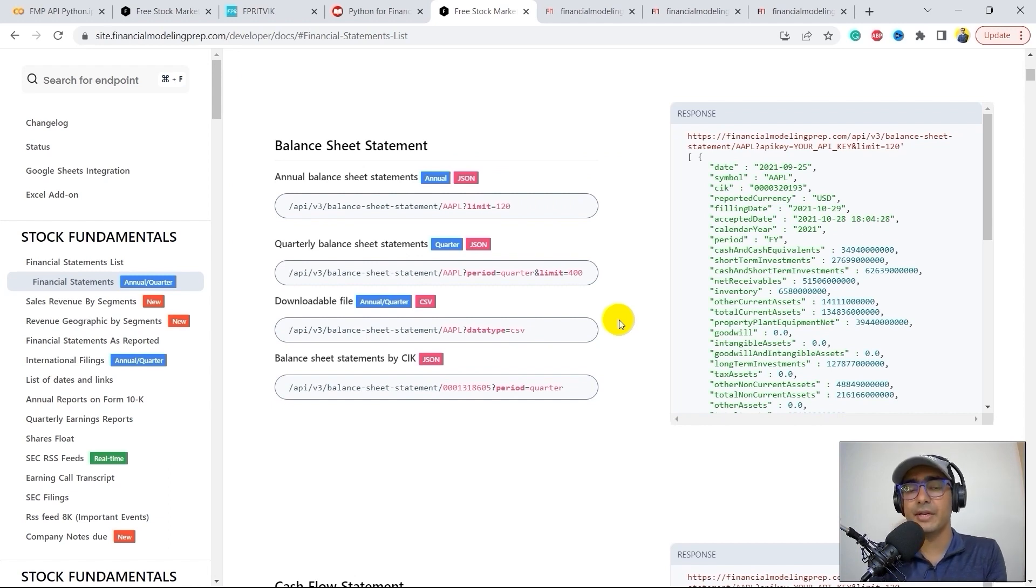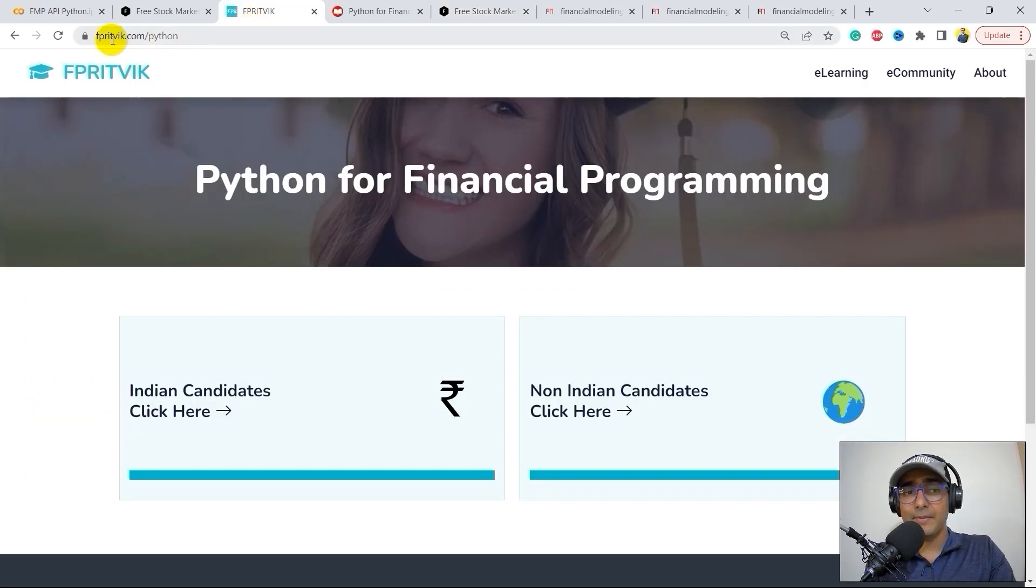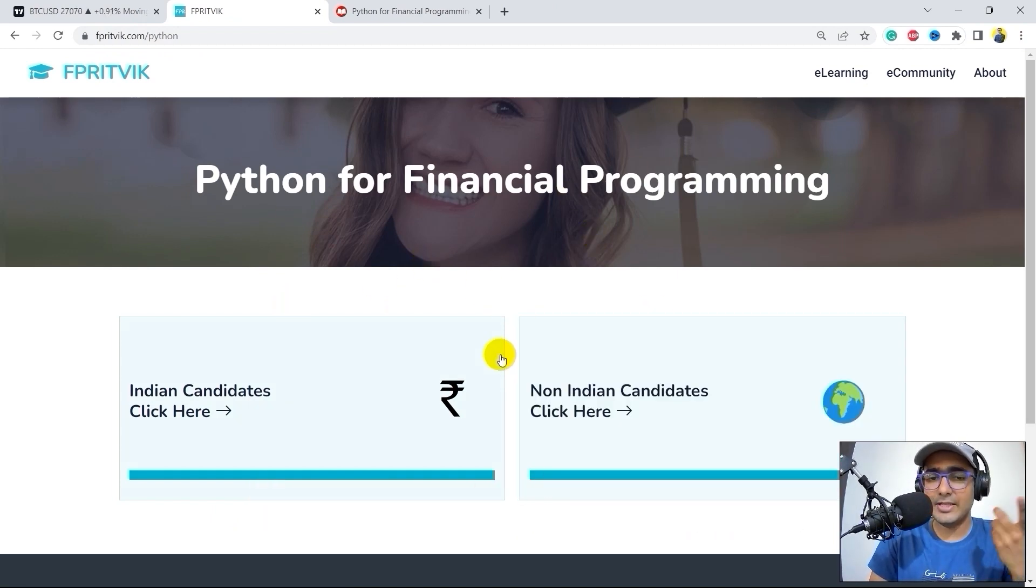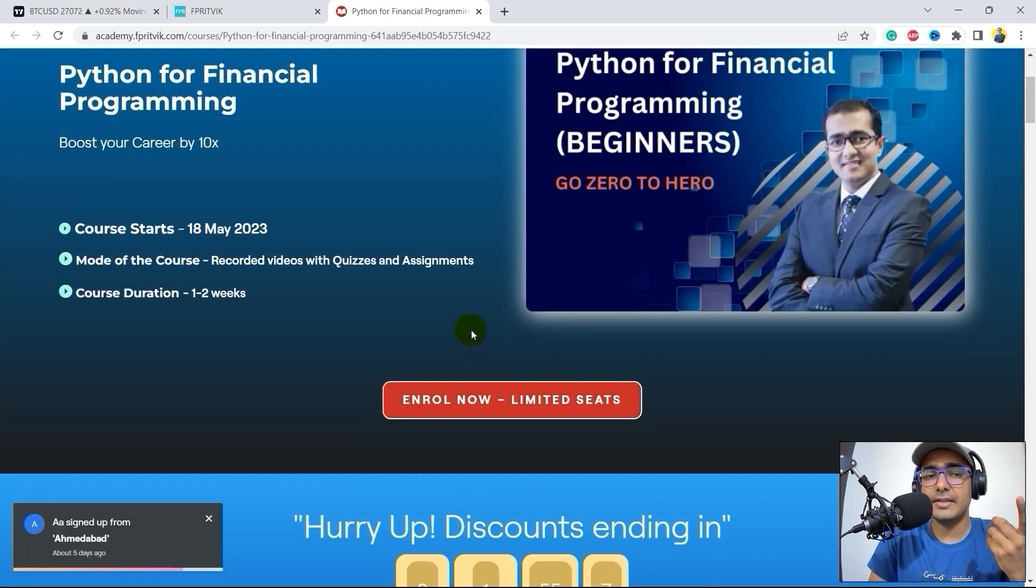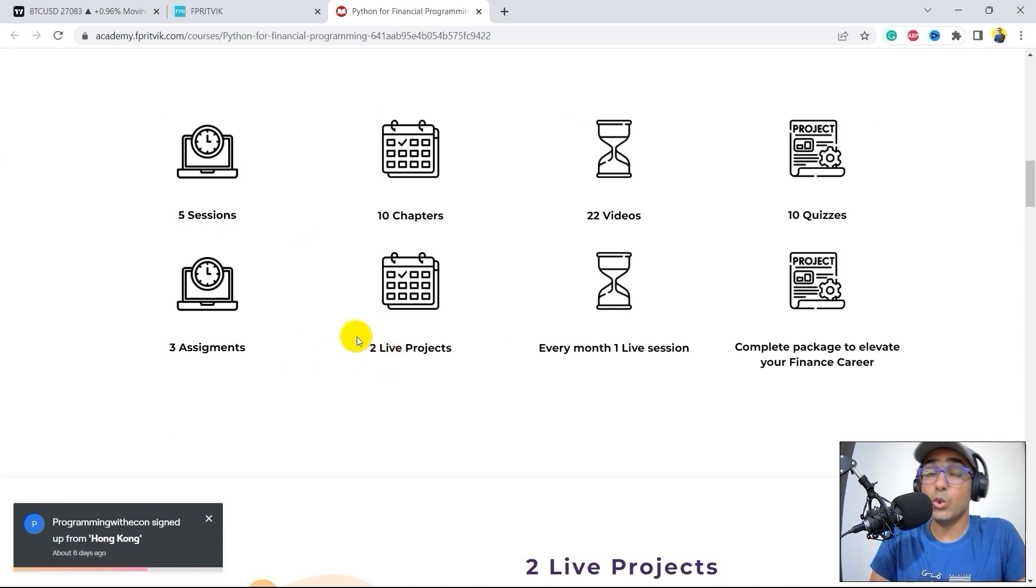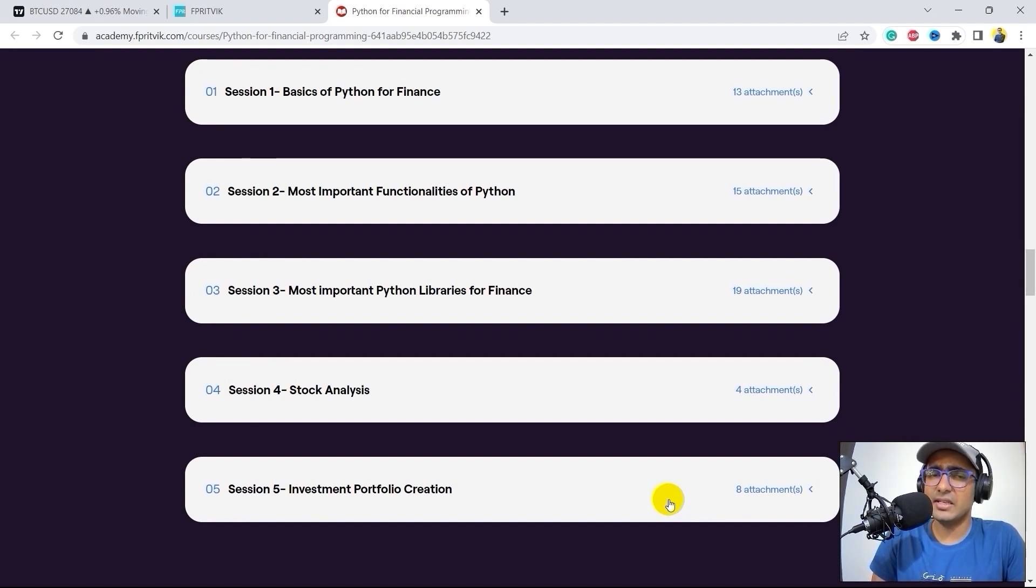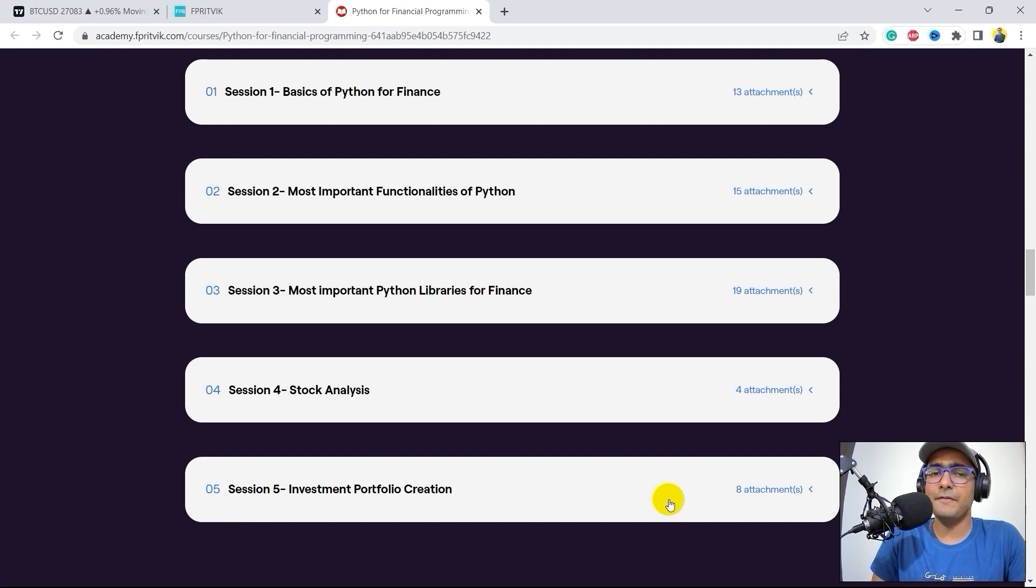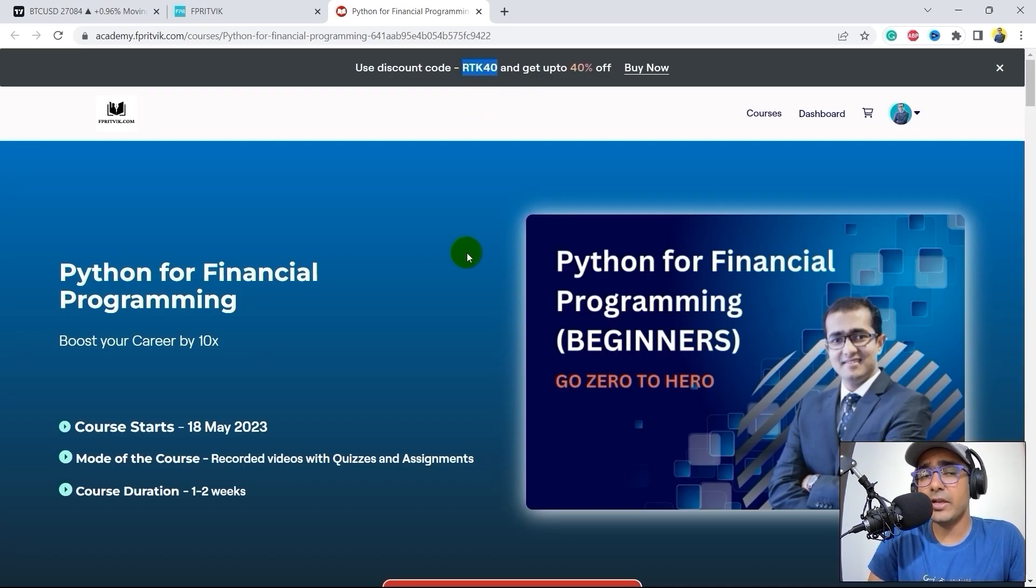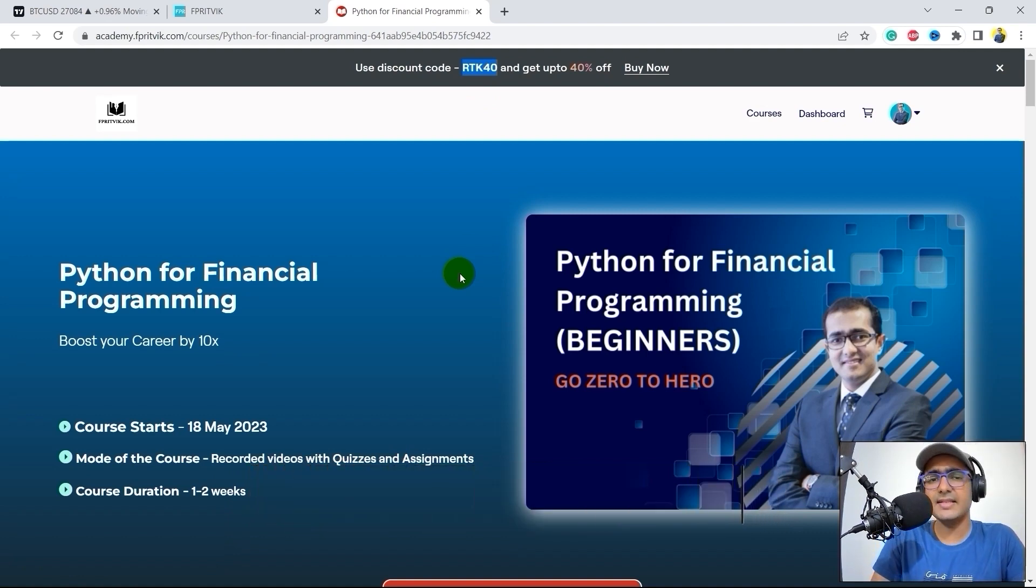Recently, I launched a course on Python for financial programming. So if you are trying to learn Python for finance from scratch, then this is something that you might be interested in. Just go to my website, which is fprethvik.com/Python. Over here, you will see two buttons, Indian candidates, non-Indian candidates. So you can click as per your location. It will redirect you to this, the main website where the entire course information is available. You'll see that there are five sessions, 10 chapters, 22 videos, 10 quizzes, and three assignments with two live projects. And this is the entire syllabus of this course. For all the people who are interested to learn Python from scratch and who are struggling learning Python on their own, I highly recommend it because it's very, very affordable. And I have covered a lot of things from a very, very simplistic eyesight. And in the end, in session four and five, you'll see stock analysis and investment portfolio creation projects, which are my personal projects. We did it using some financial analysis. If you use RTK40 code, you'll get an instant 40% discount, which is only available for the first hundred candidates. So yes guys, I'll see you in the course.